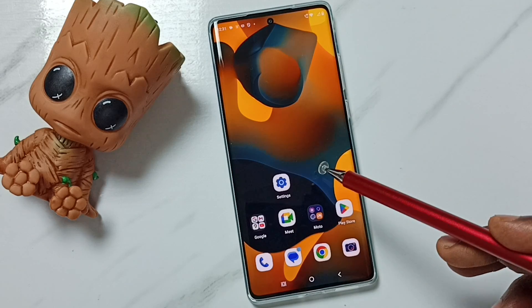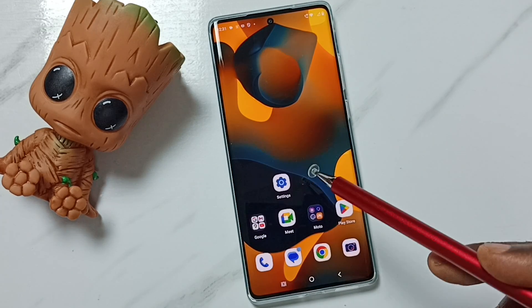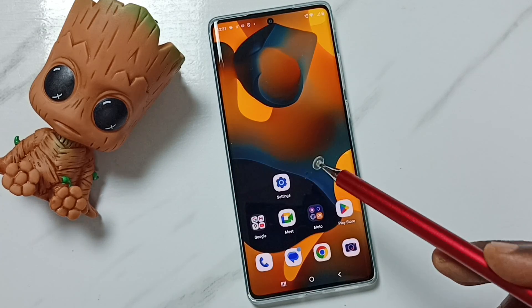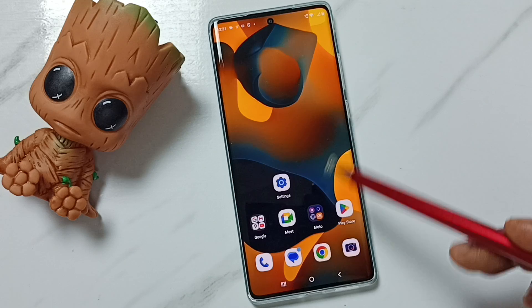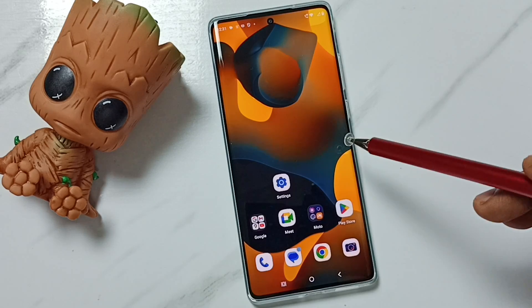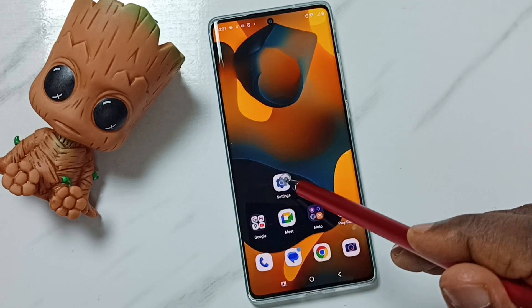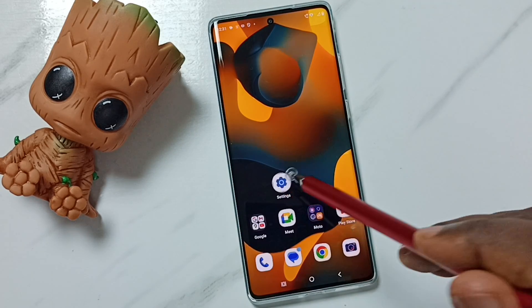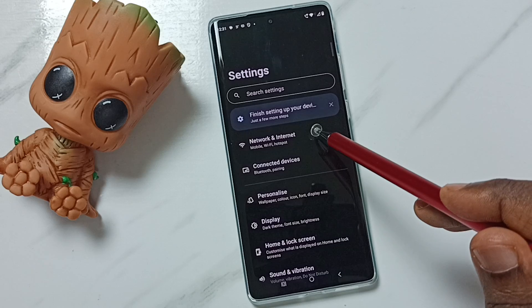Hi friends, this video shows how to set preferred network type to 4G only. Please don't forget to subscribe to this channel, and please like and share the video. Go to Settings and tap on the Settings app icon, then go to Network and Internet.